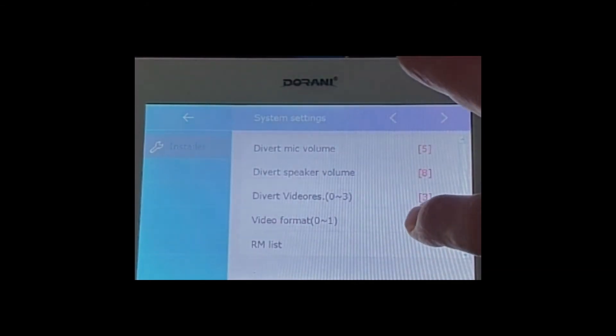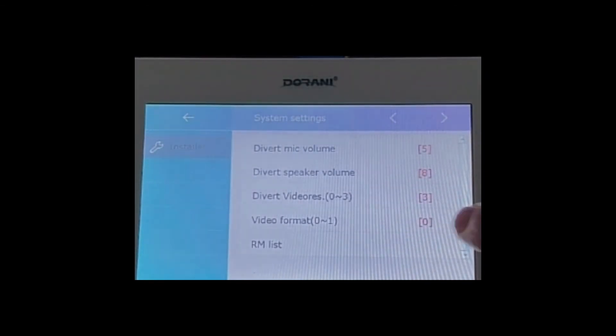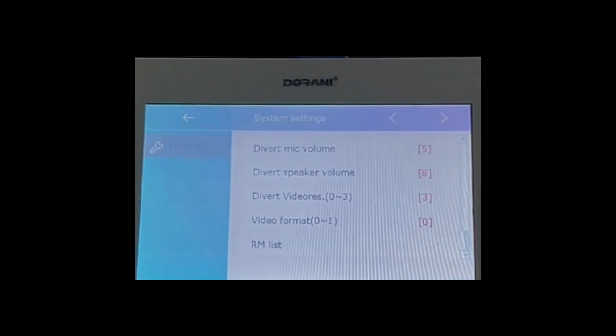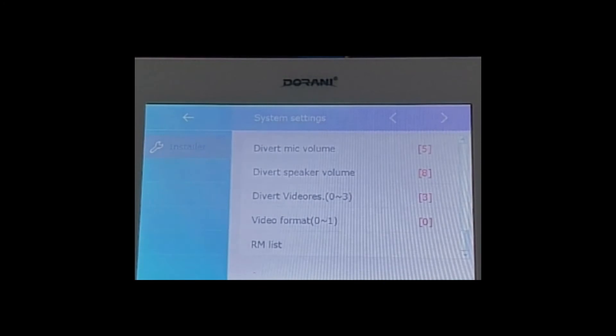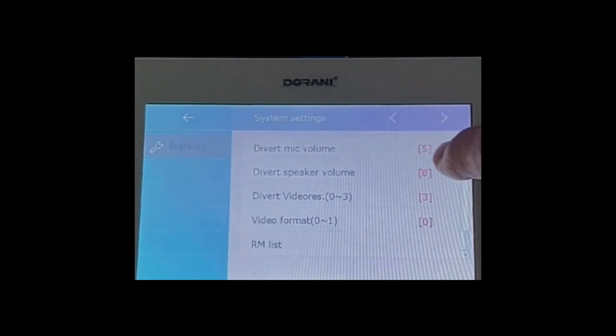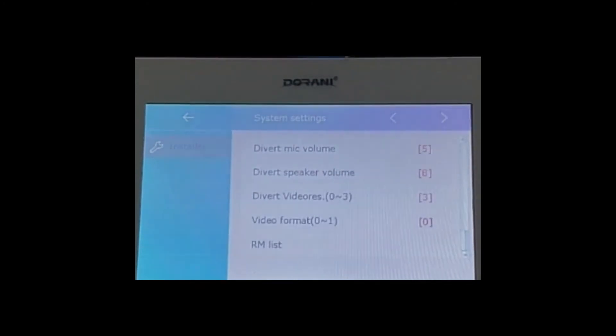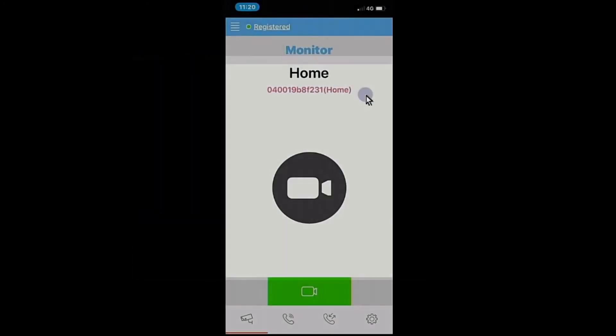The video format that you have zero one must be on a zero that's PAL or NTSC so it must be left. Divert speaker and mic volumes, that's managed through the app not the monitor so leave those as five and eight as preset. So it's basically the video divert resolution that you want to set here.